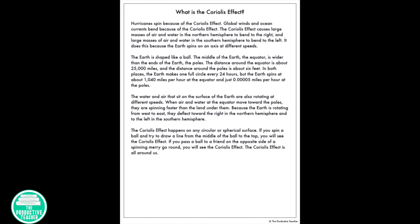The Coriolis effect happens on any circular or spherical surface. If you spin a ball and try to draw a line from the middle of the ball to the top, you will see the Coriolis effect. If you pass a ball to a friend on the opposite side of a spinning merry-go-round, you will see the Coriolis effect. The Coriolis effect is all around us.